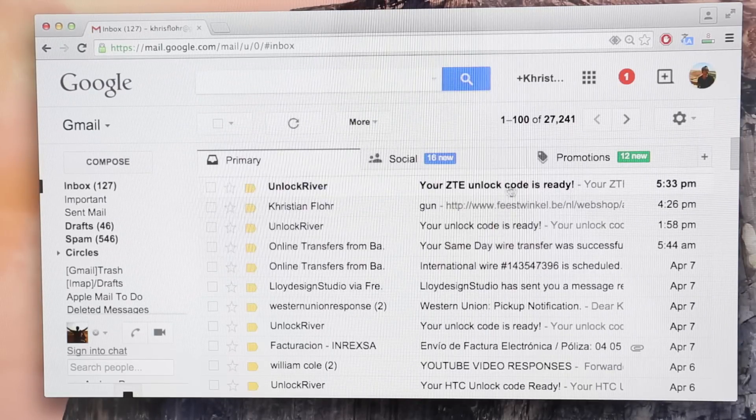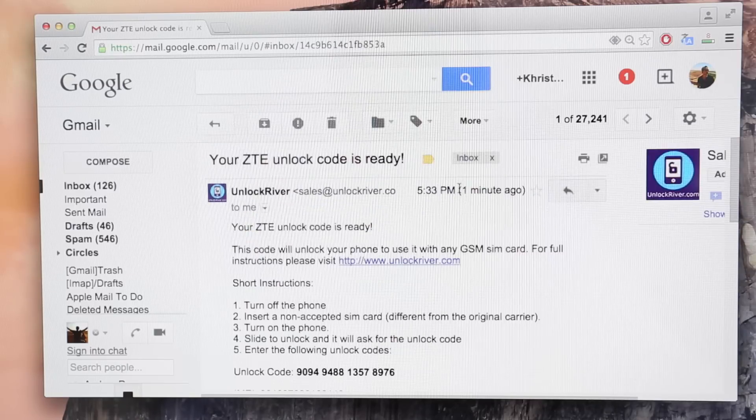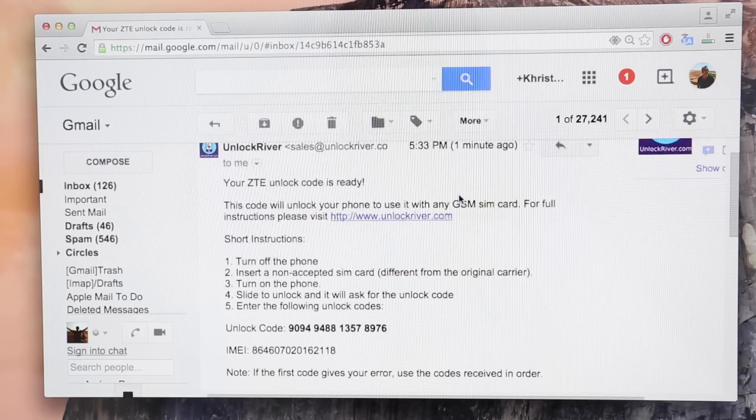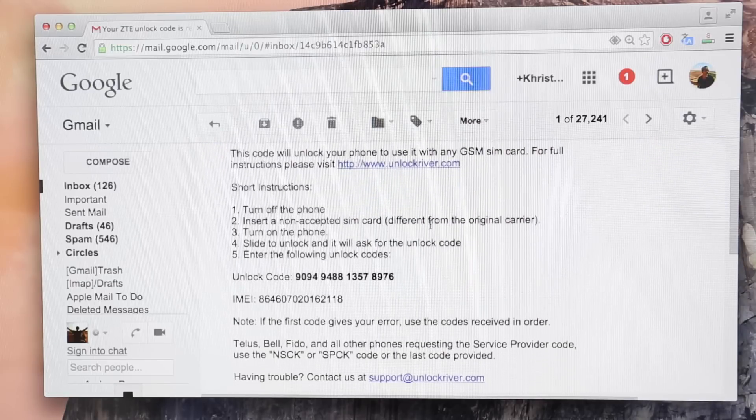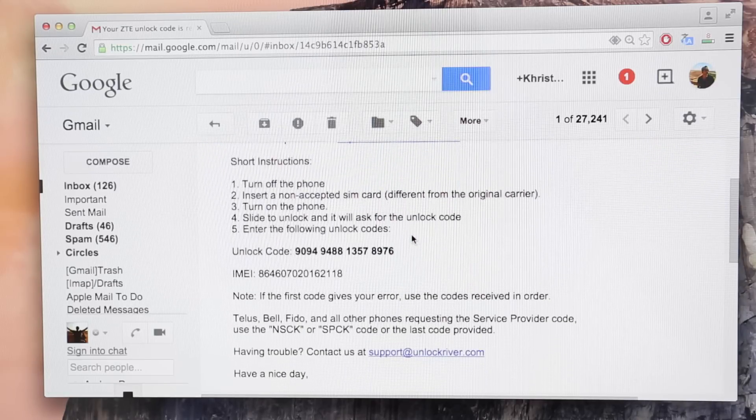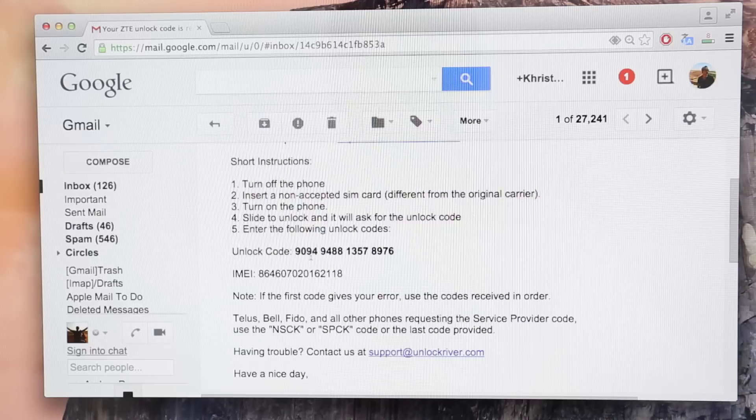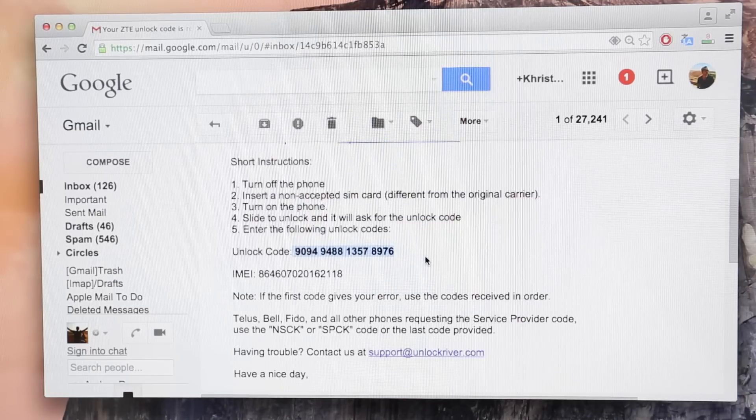As you can see, it says your unlock code is ready. So once you open that email, you will see your unlock code there. That's a unique code and will only work for one unique phone. It's calculated based on your IMEI number.